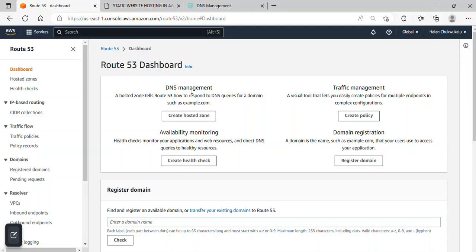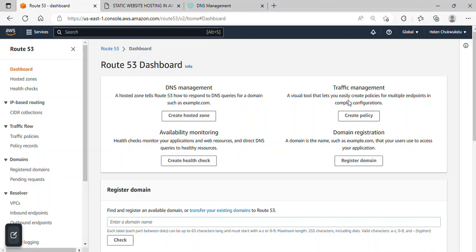Okay, so we're in Route 53 dashboard. So using Route 53, you can actually register your domain name with it. You can purchase your domain name here instead of going to GoDaddy or Freenom or other domain registrars, and you can use it for availability monitoring and traffic management. But for this purpose, in our case, we'll be using DNS management. So I'll go ahead and click on create hosted zone.